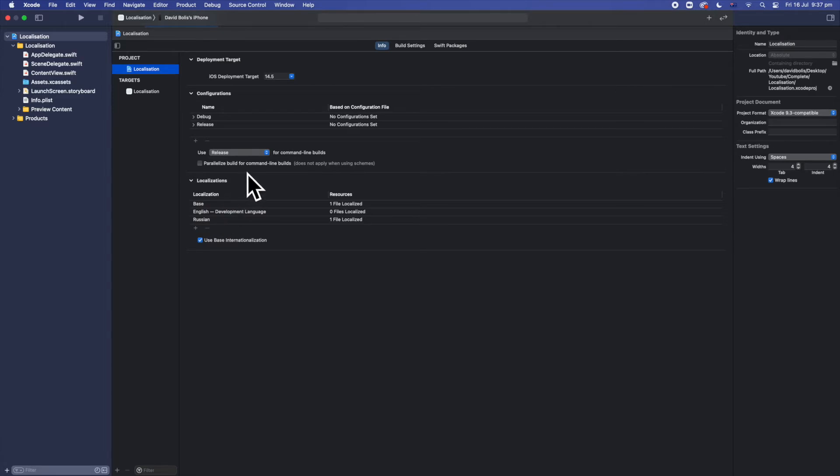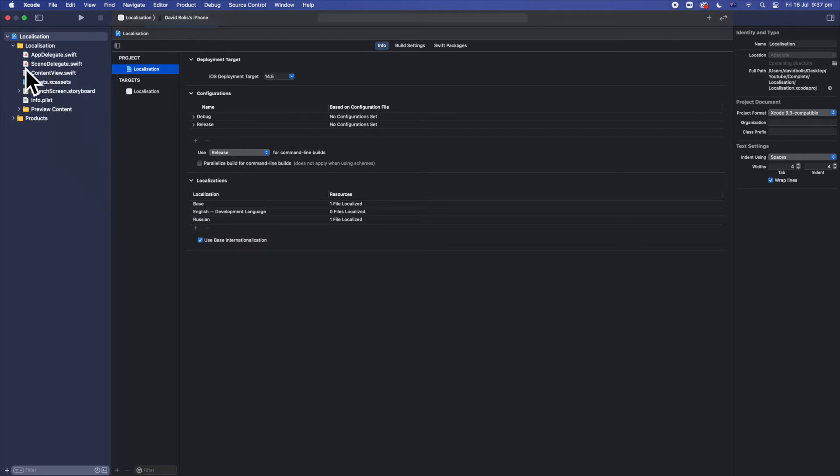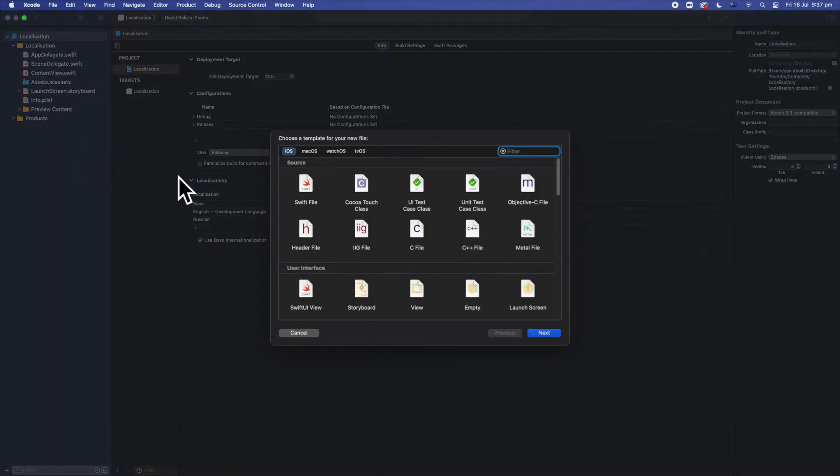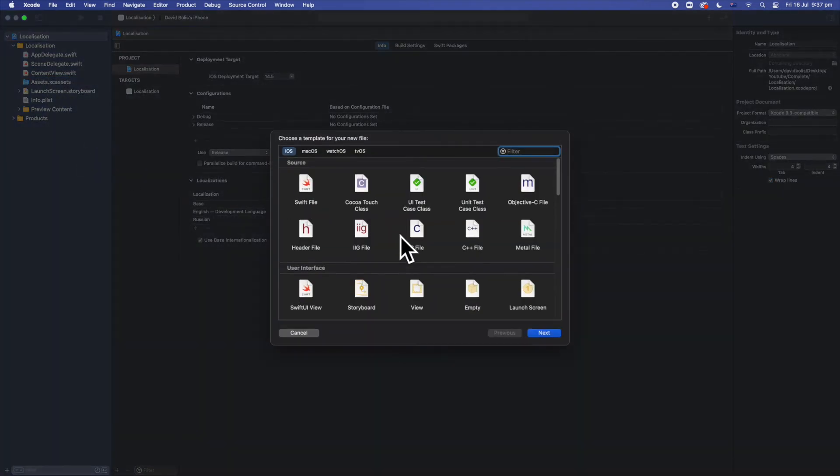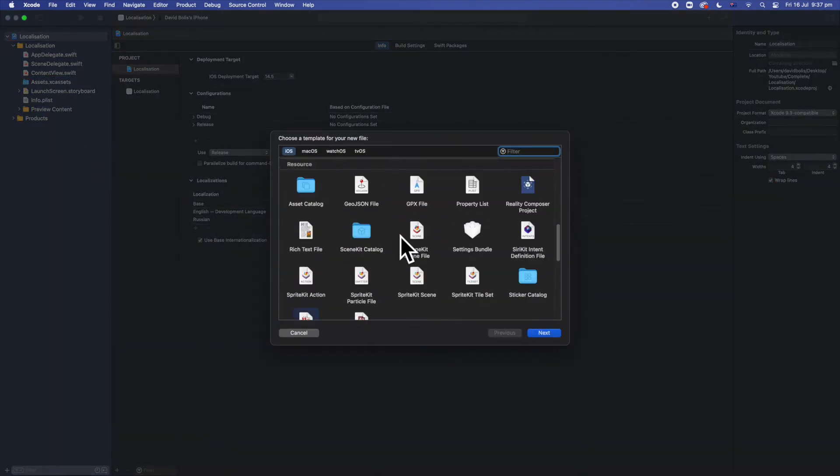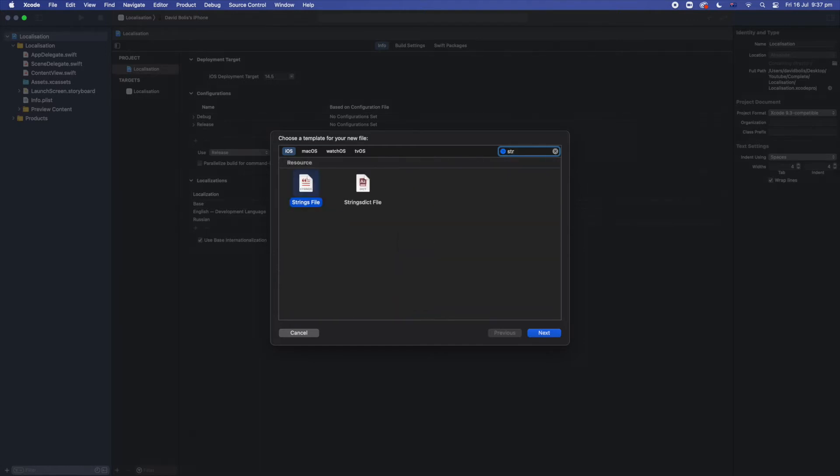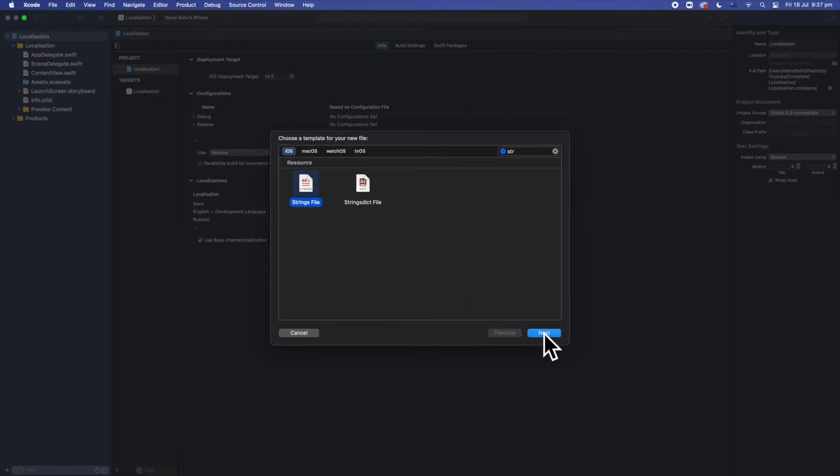Now what we want to do after this is actually add a file or a folder that will have the different translation for the different languages. So to do this what I'm going to do is I'm going to go over here to content view. I'm going to right click. I'm going to click on new file and we're going to want to add a string file. So we can keep scrolling until we'll find it or we can just simply type in string files over here. So I'm going to select this one and I'm going to click on next.